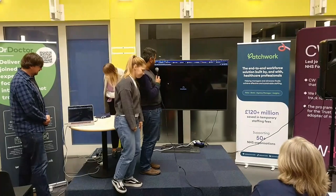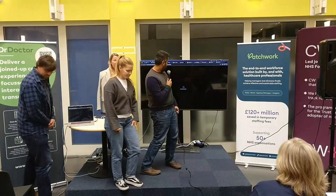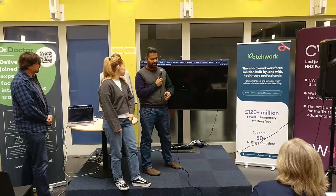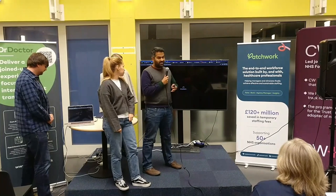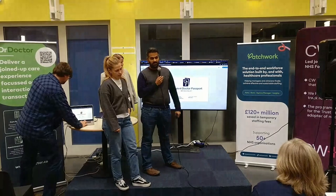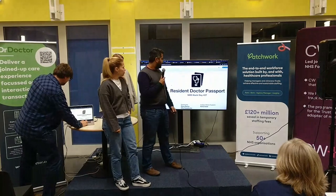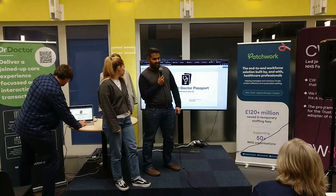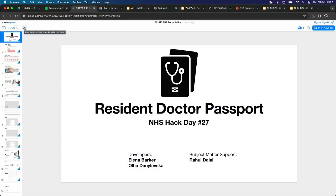Hi guys, we worked on the idea of solving the problem that junior doctors or resident doctors rotate every four to six months throughout their training, and a few weeks before they rotate, they get an email with forms to fill out.